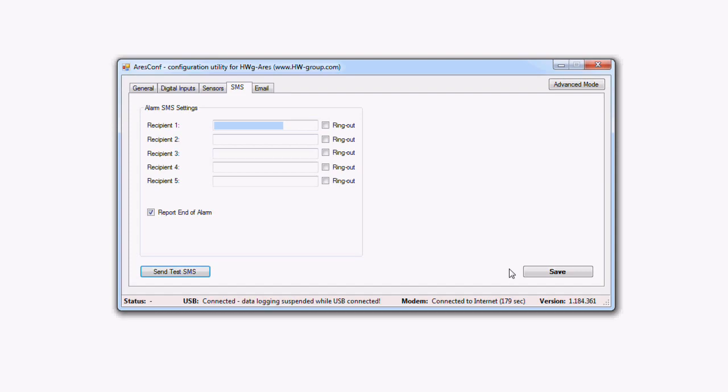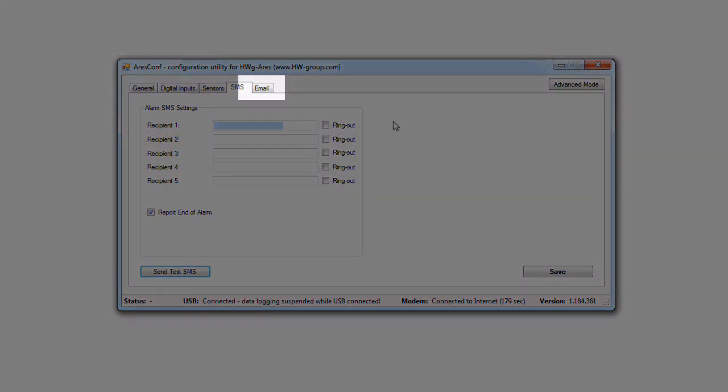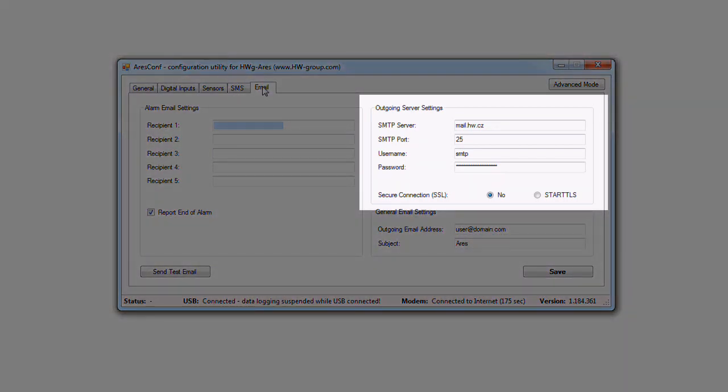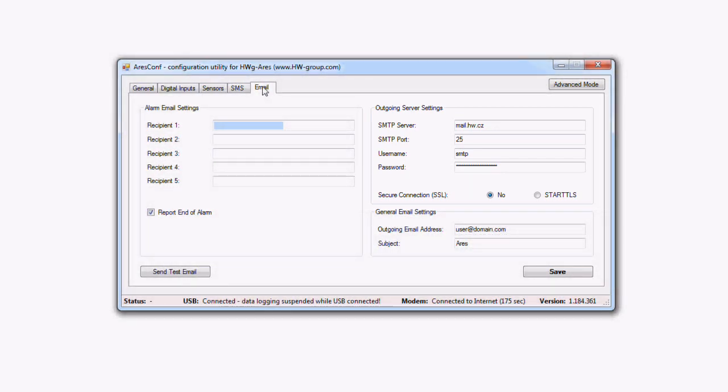In the email tab, it's possible to set addresses for alarm emails. At the same time, you can set the outgoing mail server here. You can get the outgoing email parameters from your operator or eventually contact our distributor in your country. Now the basic setup and the verification of functions are done.